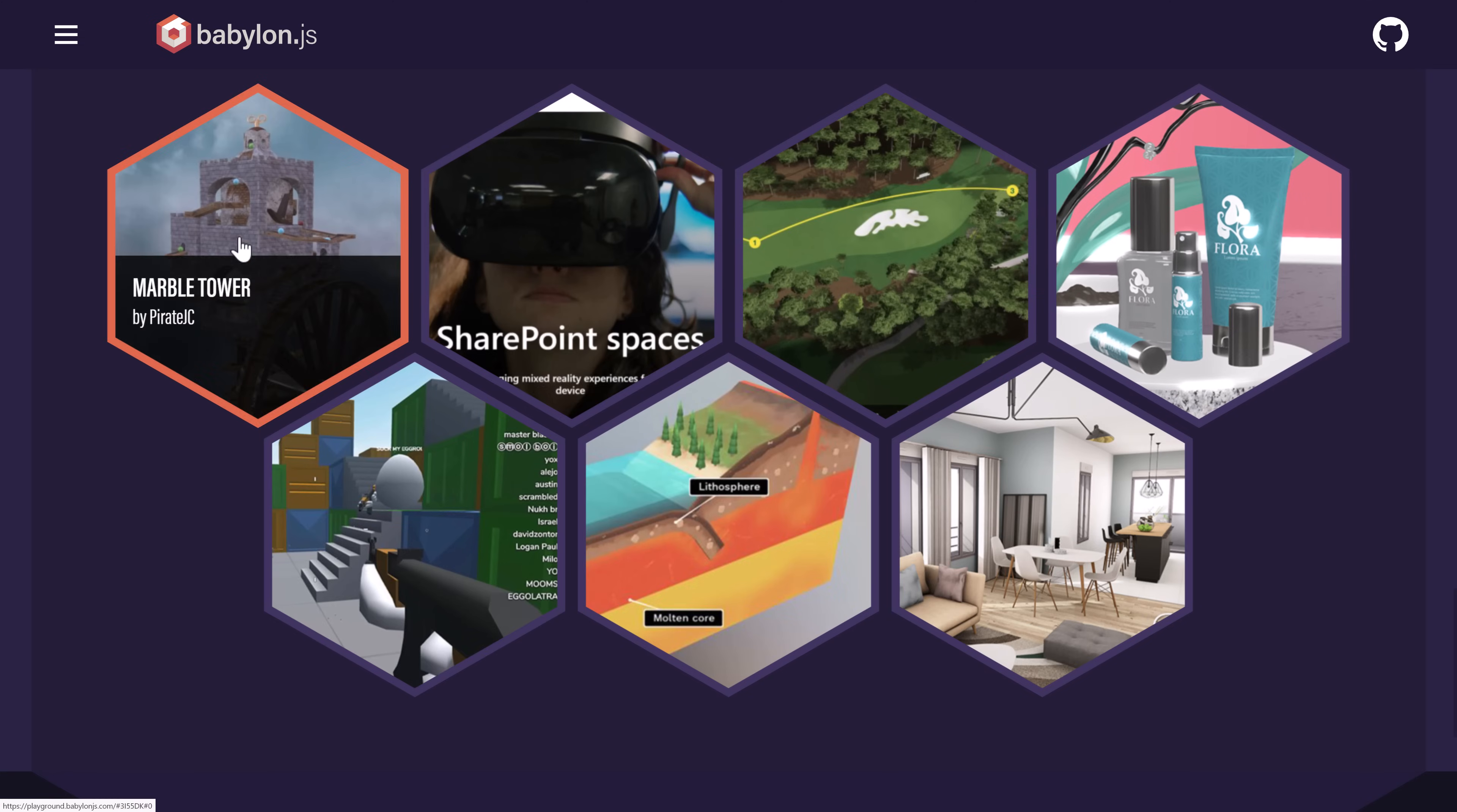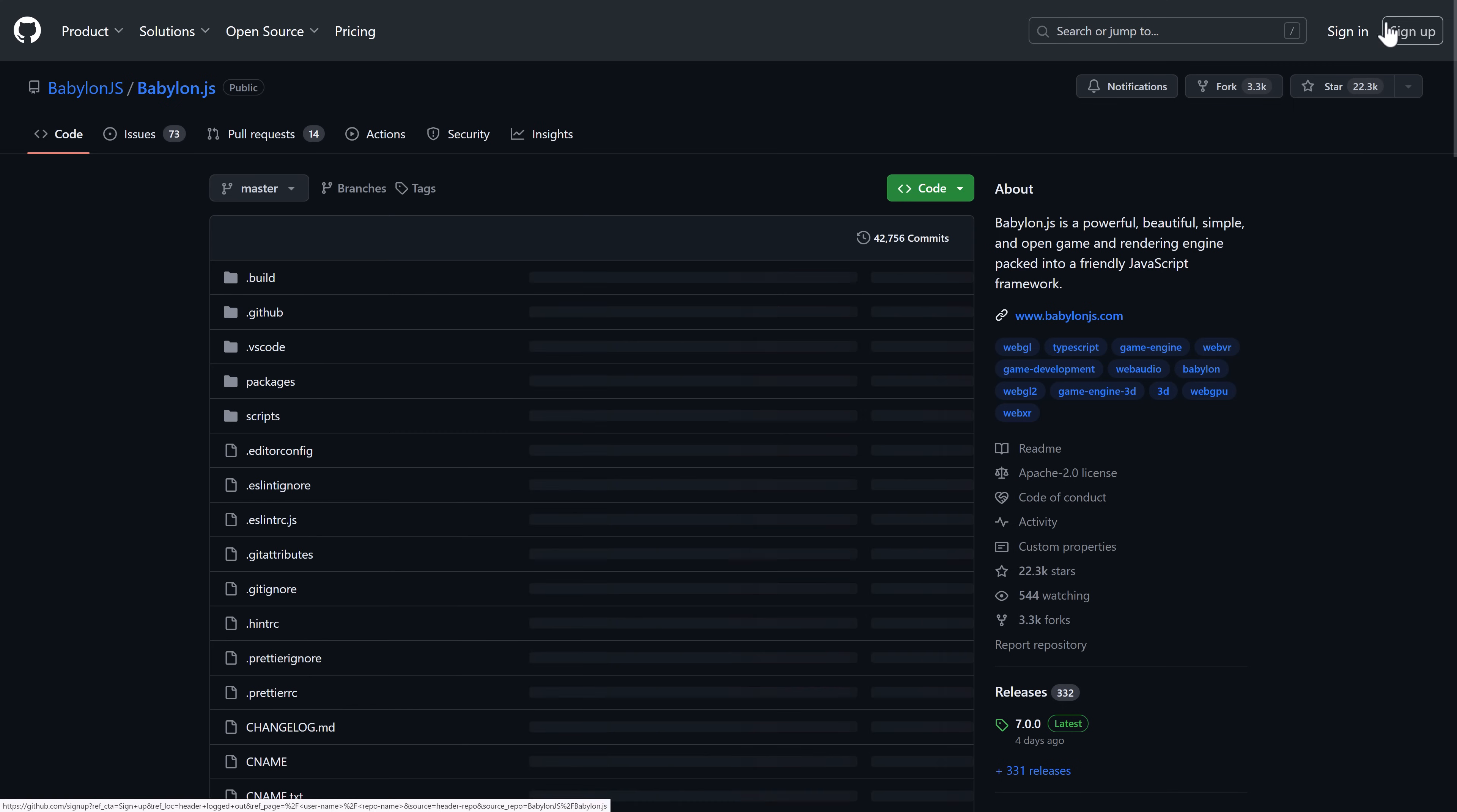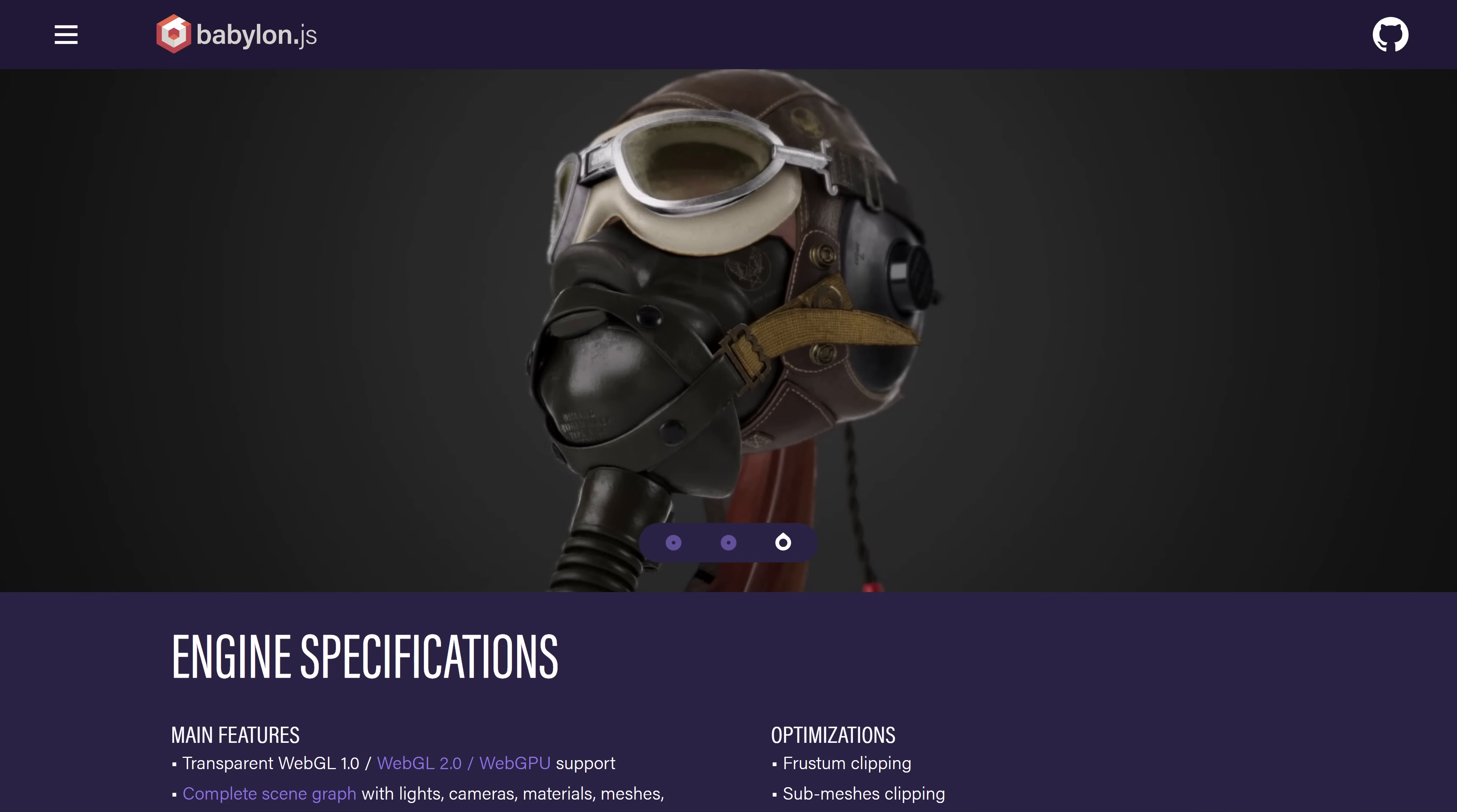There are a number of demos to showcase what it's capable of. There is corporate support behind this one. It is an open source project, so you can check this out on GitHub as well. The website for the main site is BabylonJS.com. And the code itself is up on GitHub under the Apache license, which is one of the more liberal licenses out there.